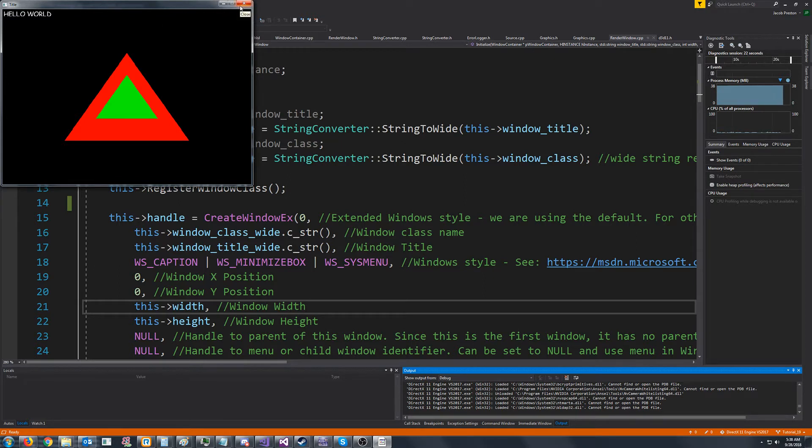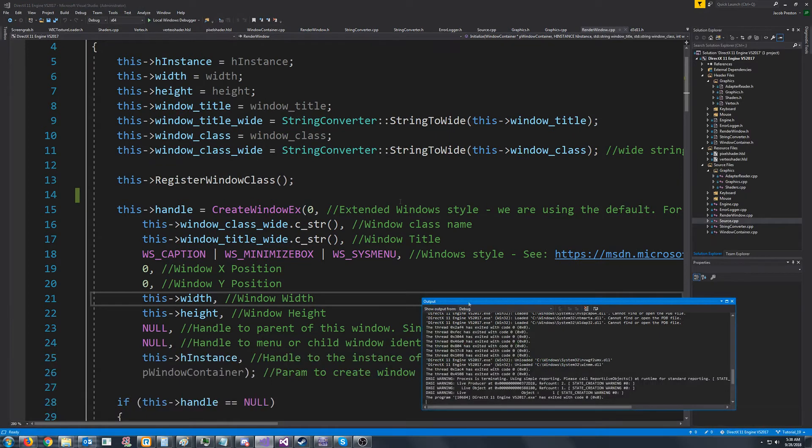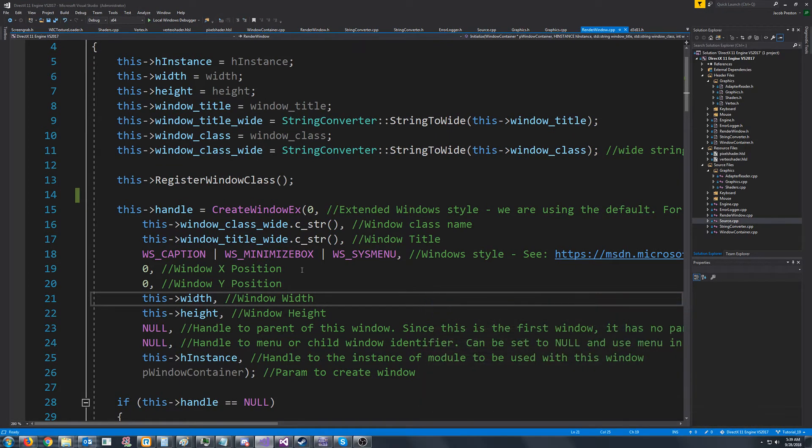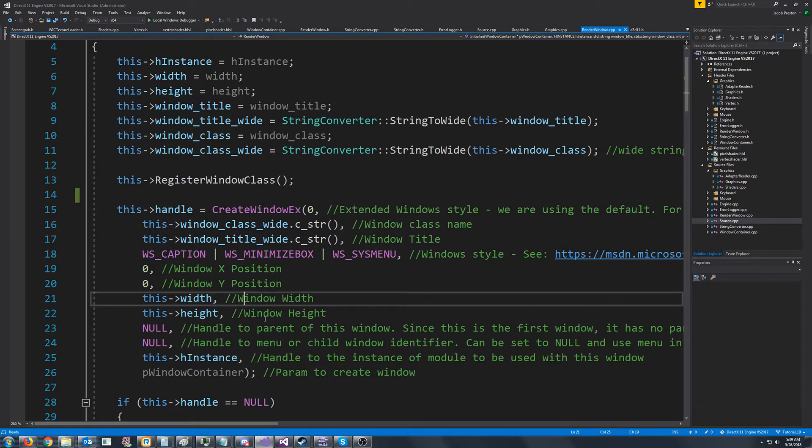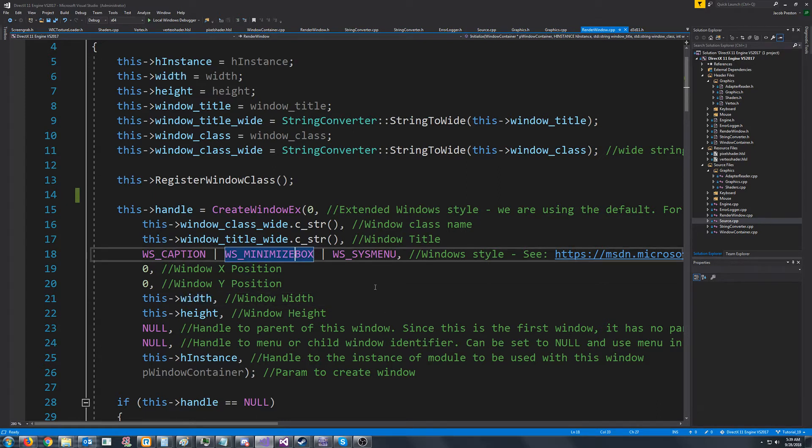The problem with this is when we create our swap chain, anything where we have to pass in our dimensions for the area we're rendering, we're passing in 800 by 600. But by default that area will actually be less because of these borders we have.